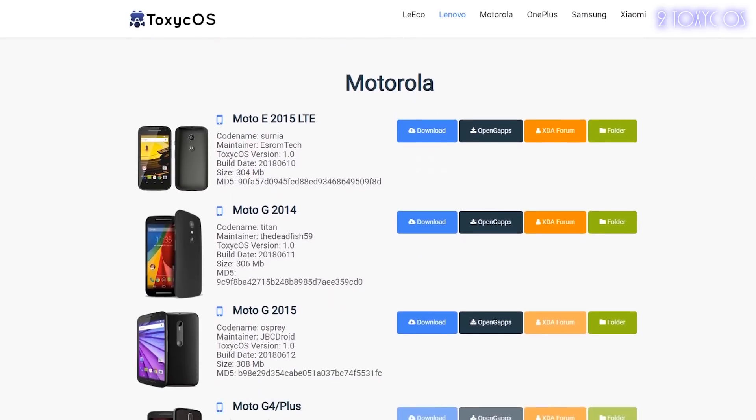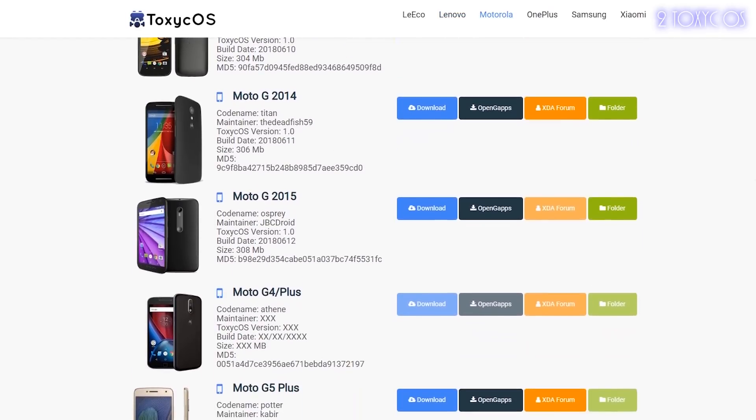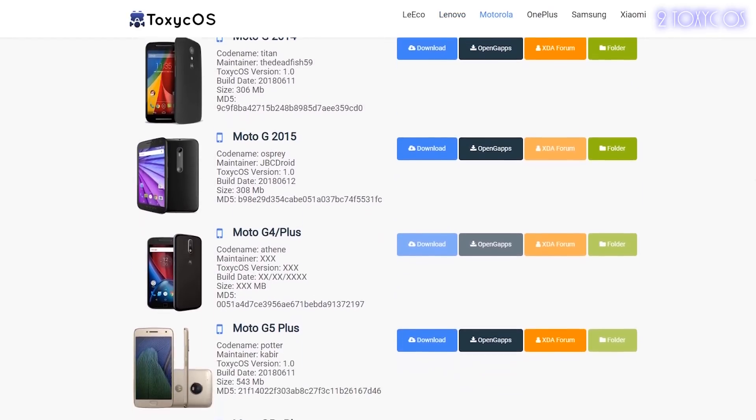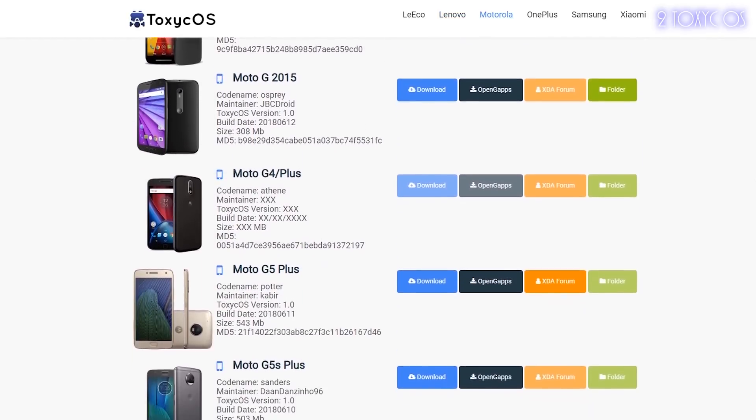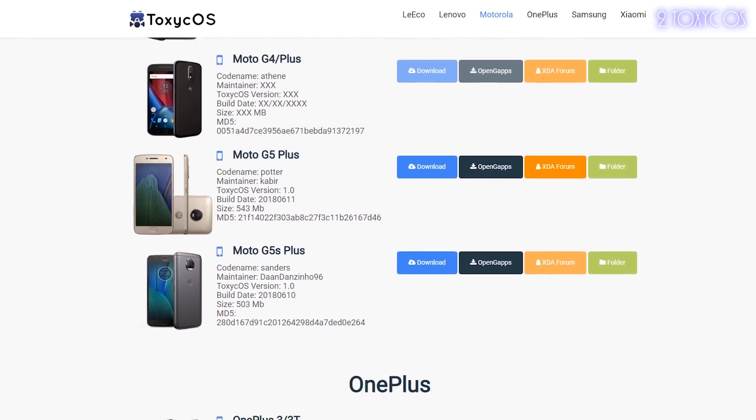So guys, these are the phones supported by this ROM. If you are one of them, you are lucky — you can get Android P right now.